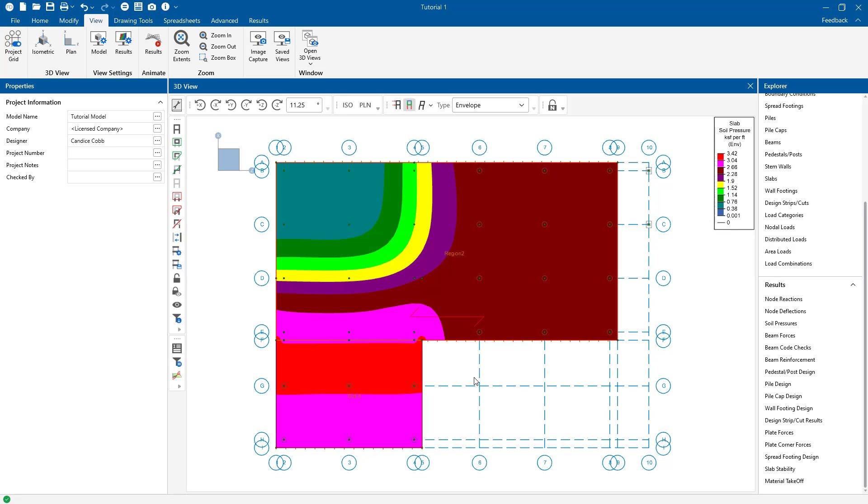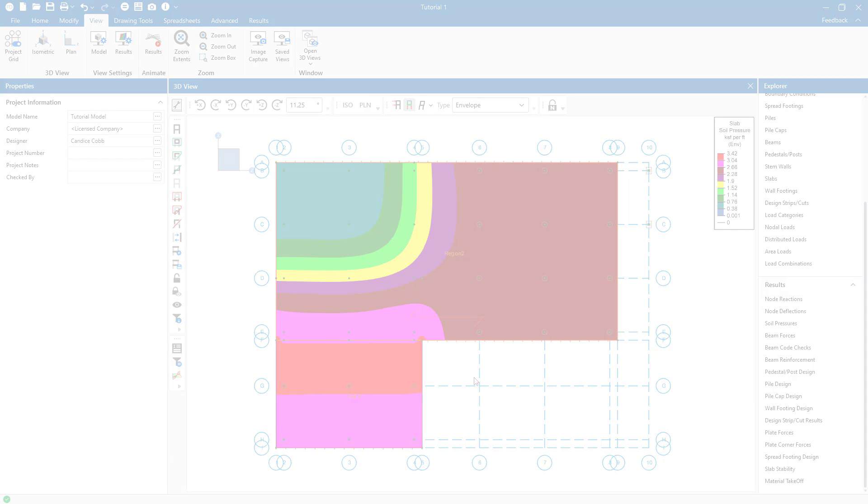At this point, we've completed the design and analysis of our foundation structure. For more information on other topics, please visit our website, Risa.com.